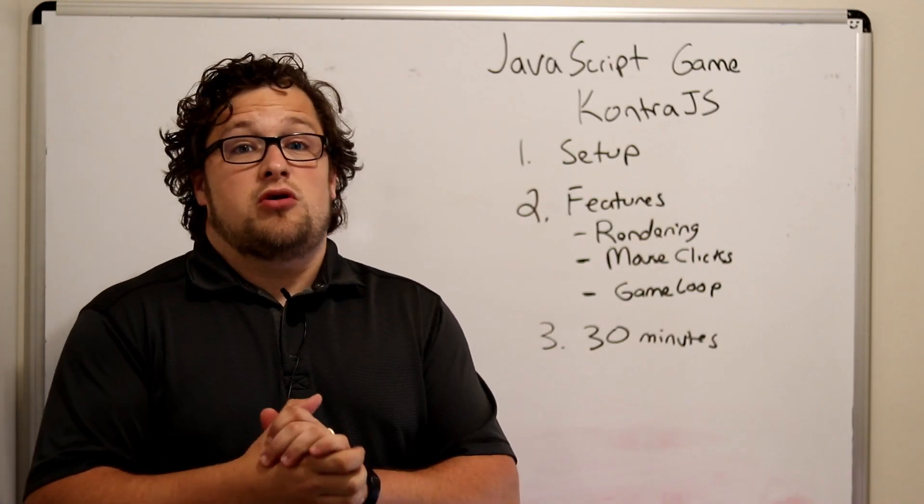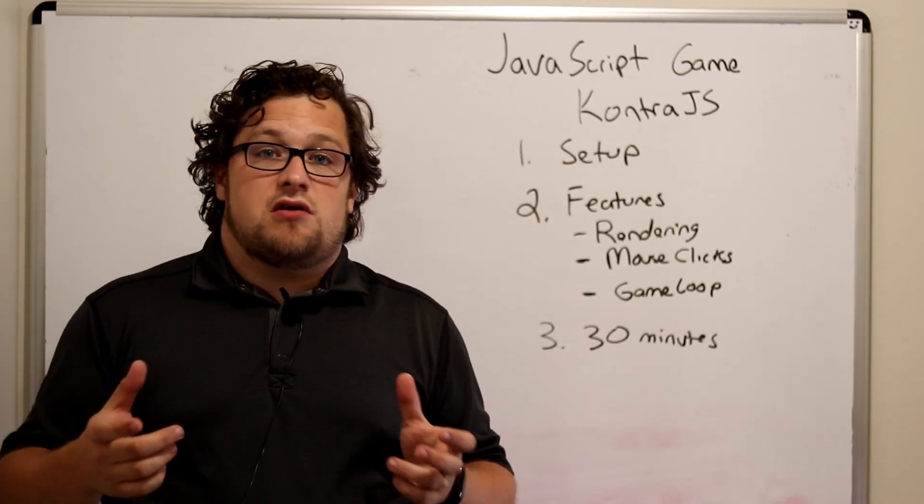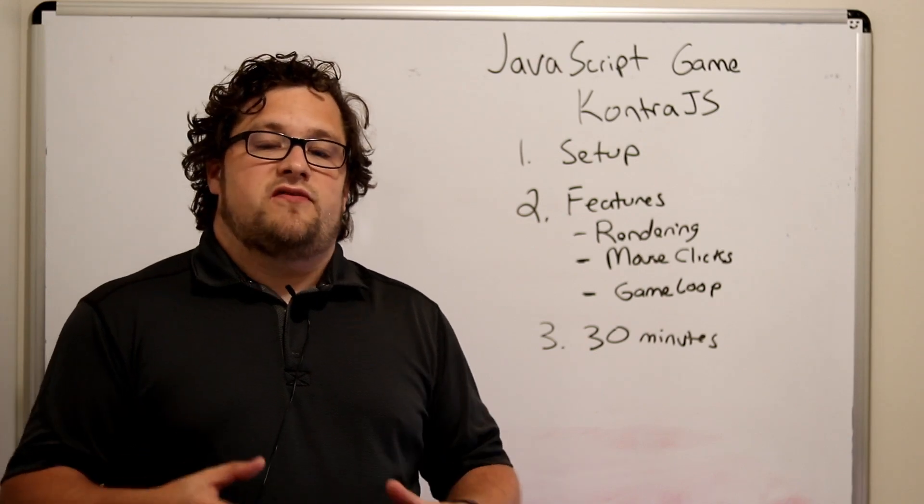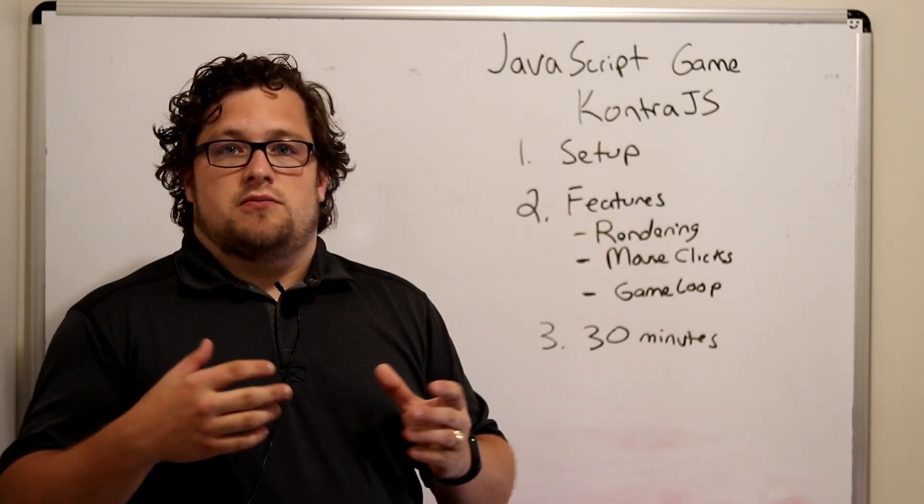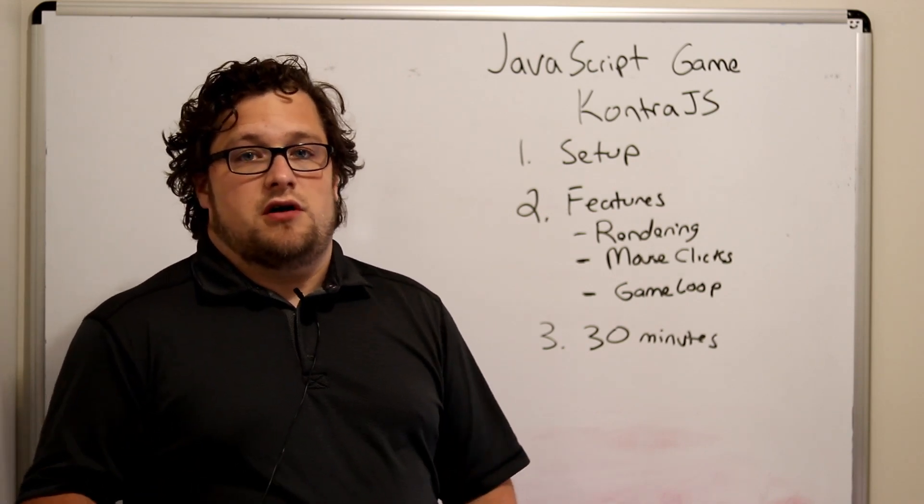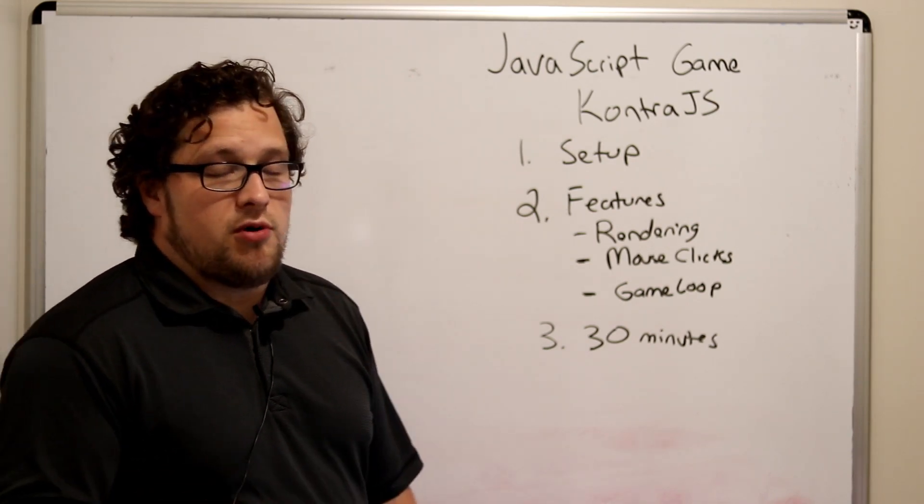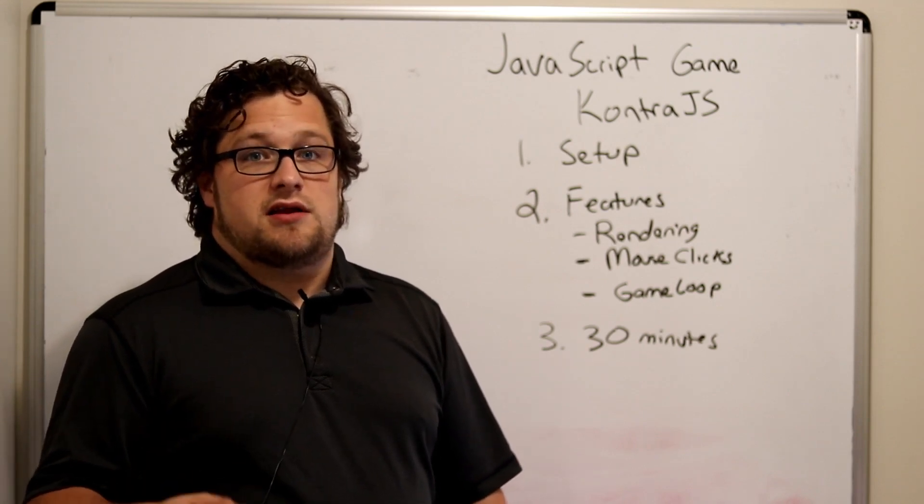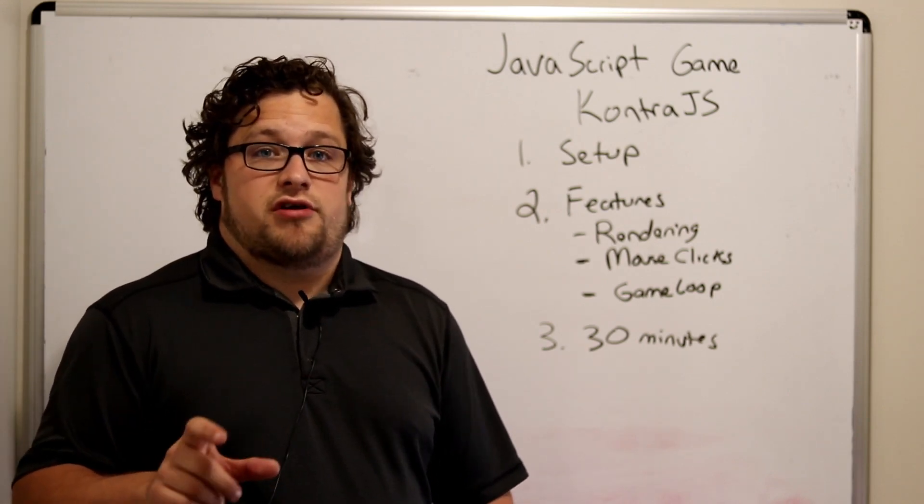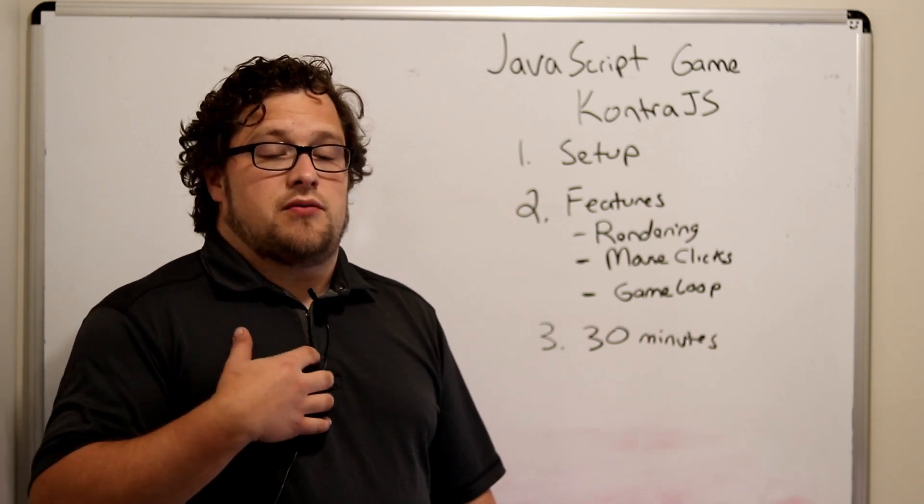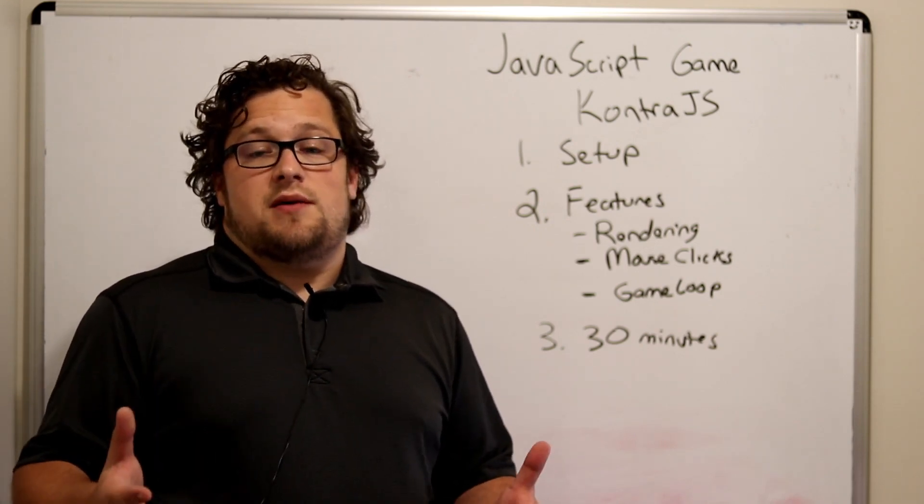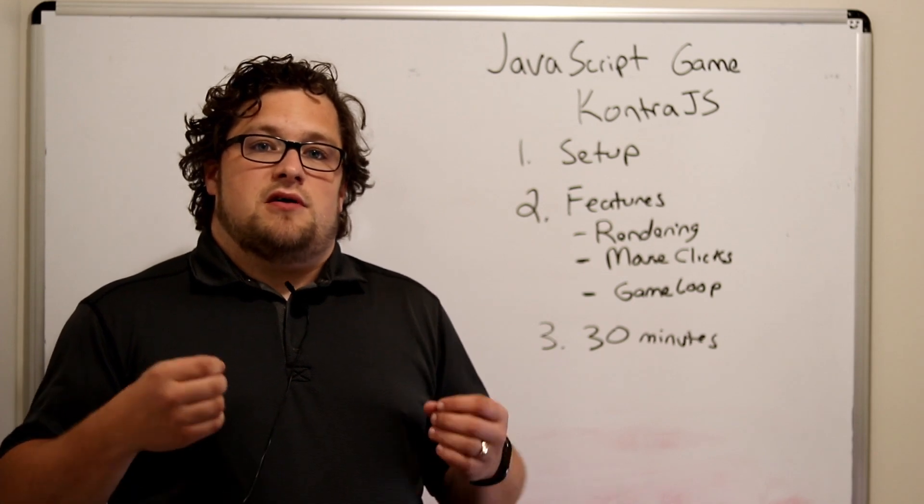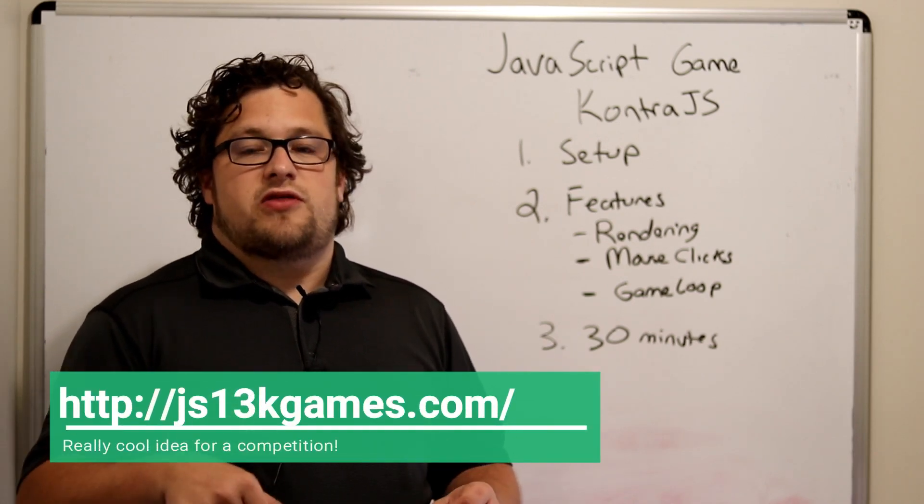Today we're going to be exploring Contra.js. It's a very simple canvas-based JavaScript game engine, game library, however you want to call it. It's super small. The entire download is 13 kilobytes. You can also pick individual sections of it to download depending on the features you're needing. I ran across this because it was made for a game competition where you make a game under 13 kilobytes using JavaScript. I'll link that below.